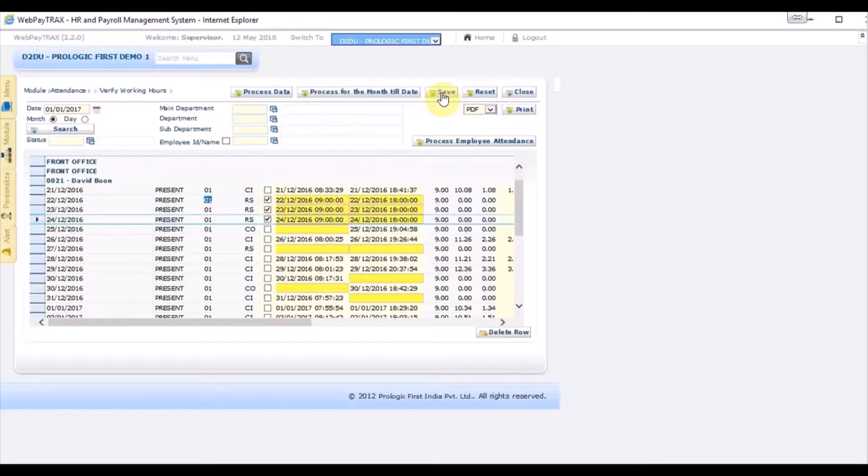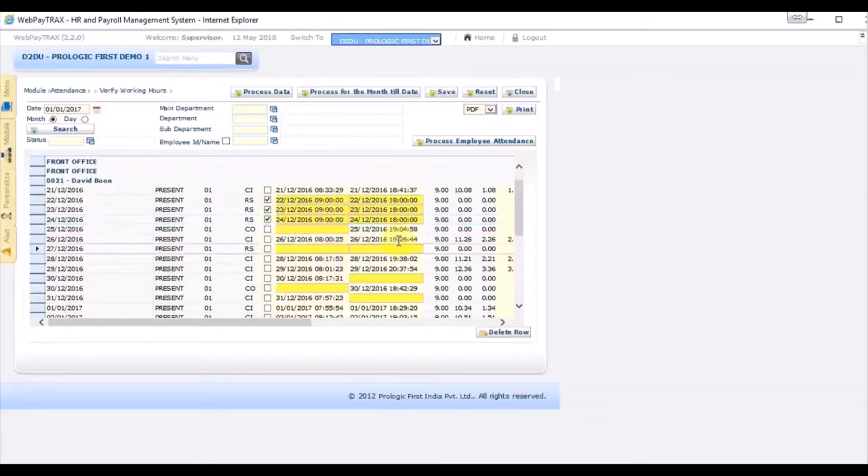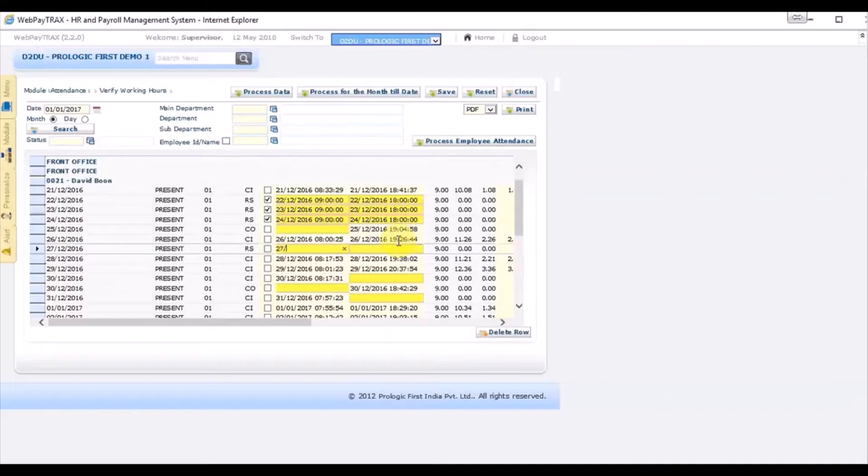Another option you have is that you can type directly on the field. So in this case, for example, the 27th of December.